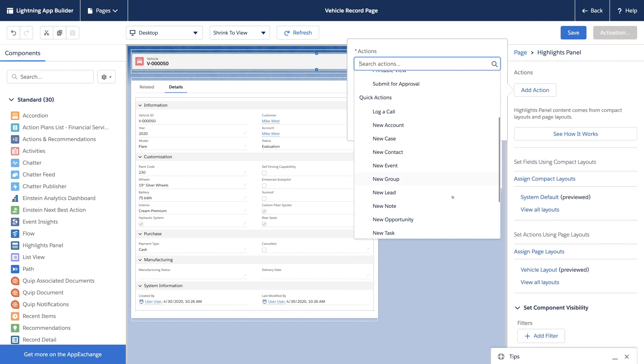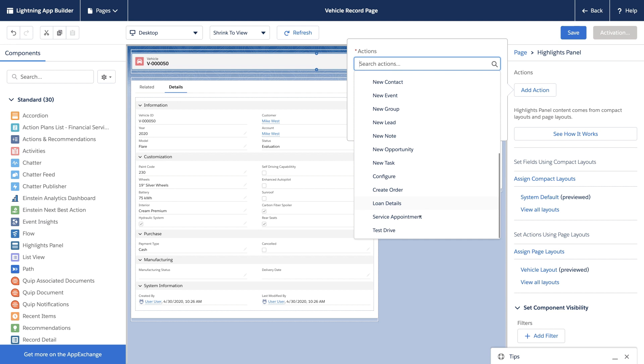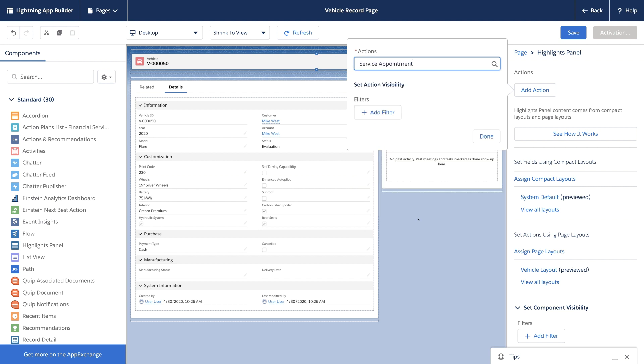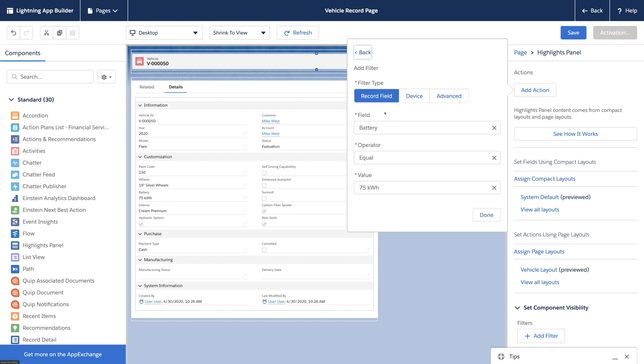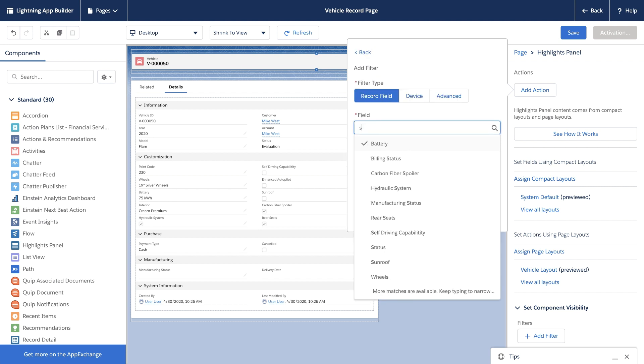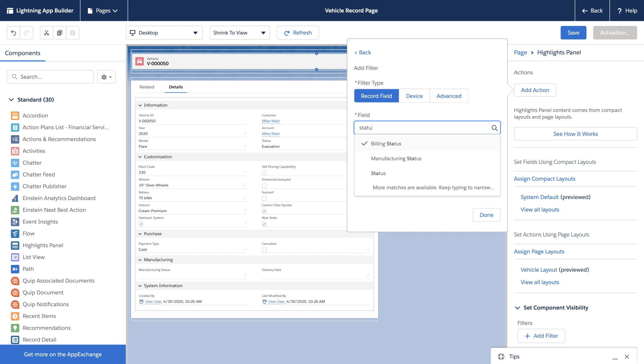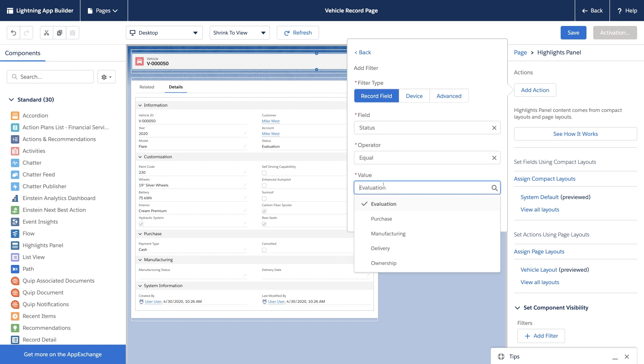One of my actions adds a service appointment to the vehicle, but that action really only makes sense when the vehicle is owned by a customer and not any time earlier in its lifecycle.